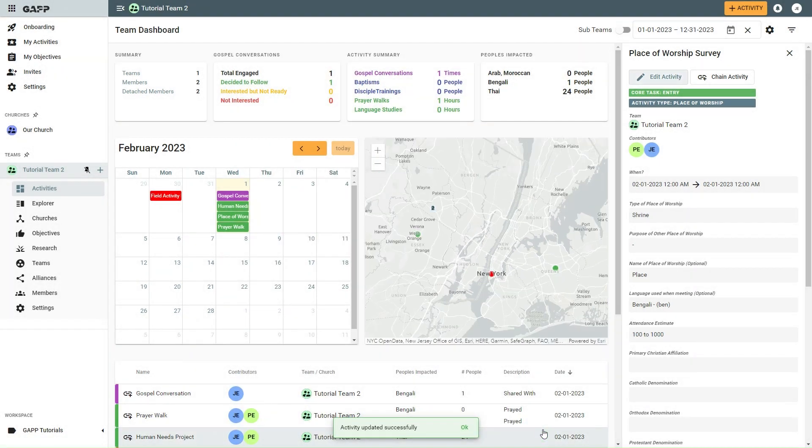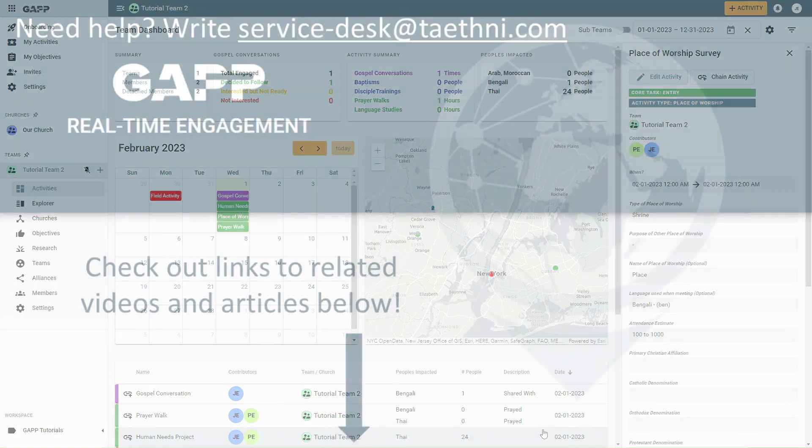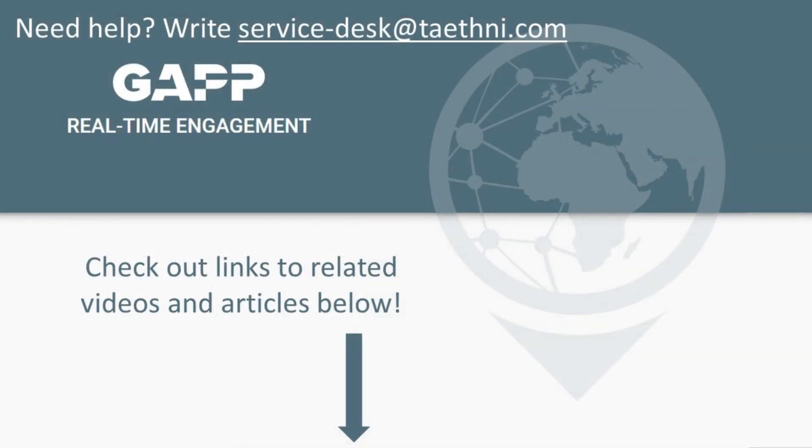That's it. You are preparing for another work of the Lord among all peoples and places. Praise God for the work He is doing.